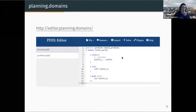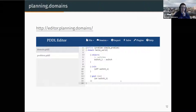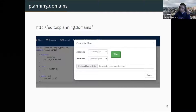Let's take a look at the online editor. This is planning.domains, which was created by a team including Christian Muse — I want to thank him for helping me out with this lab and getting a temporal planner working on short notice. The editor allows you to write PDDL directly in your browser with syntax highlighting and also pass it to a solver. It also has various other plugins which make writing PDDL easier.